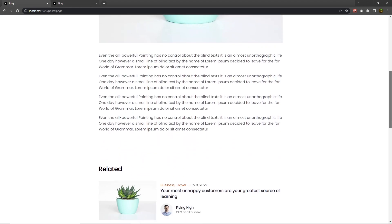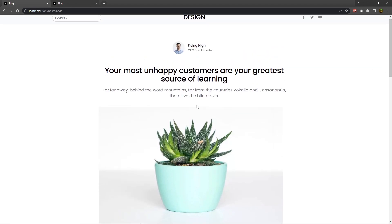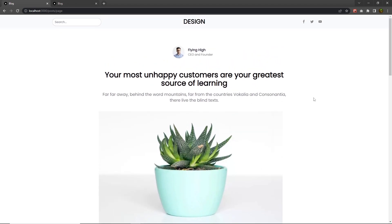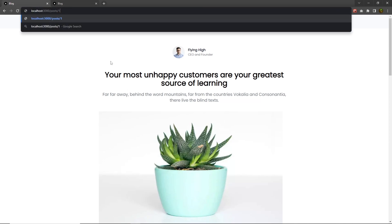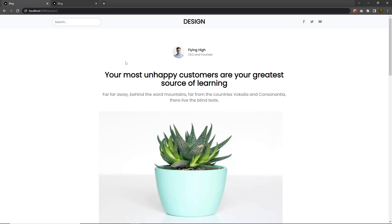You can see we just specify the hard-coded post inside this page.js file. So what I'm going to do is, if the user specifies here 1, then I want to open the first blog post. If the user specifies here 2, I want to open the second blog post, and so on. Let me show you how you can do that using dynamic API routing.